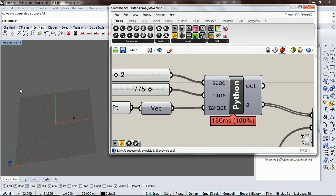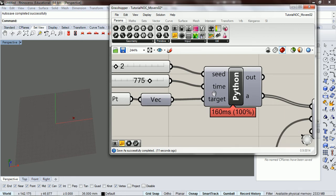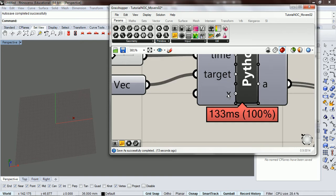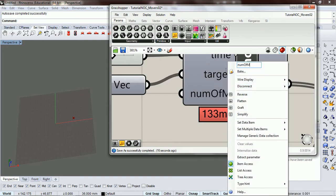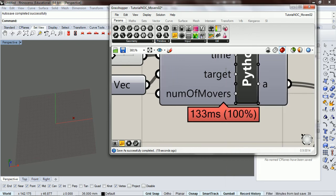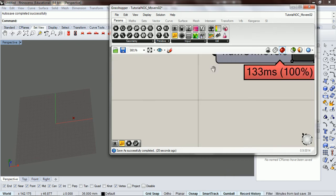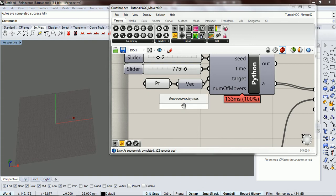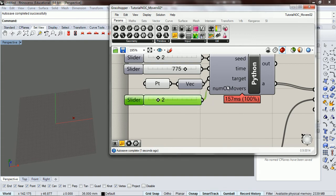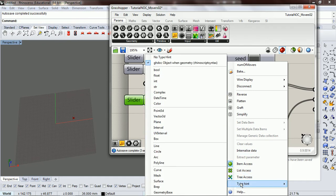We're going to place the movers randomly around here and we want to control how many movers we have. So let's make a num of movers first, num of movers, and we're going to just have two here. We're going to give it a type hint of integer.